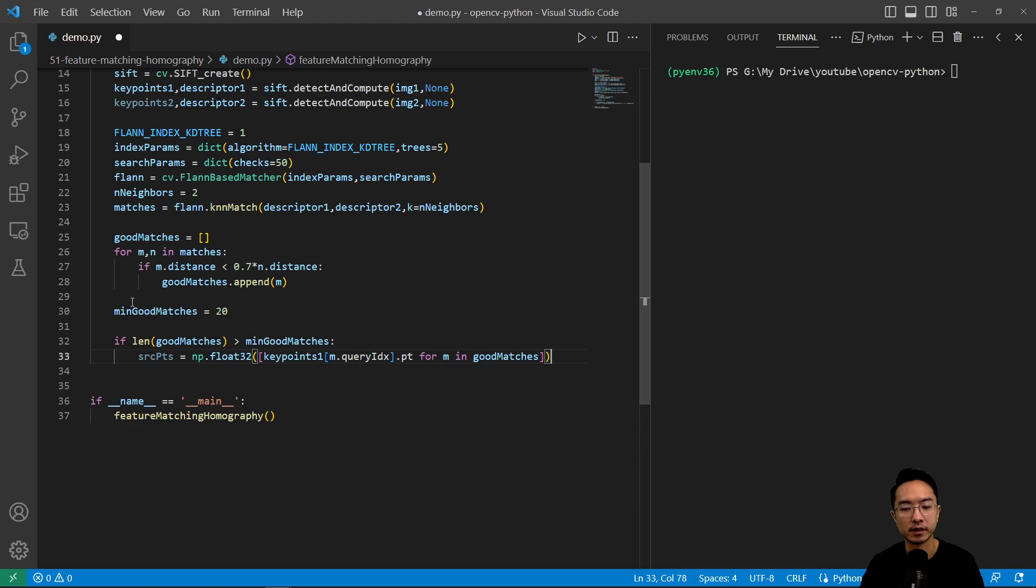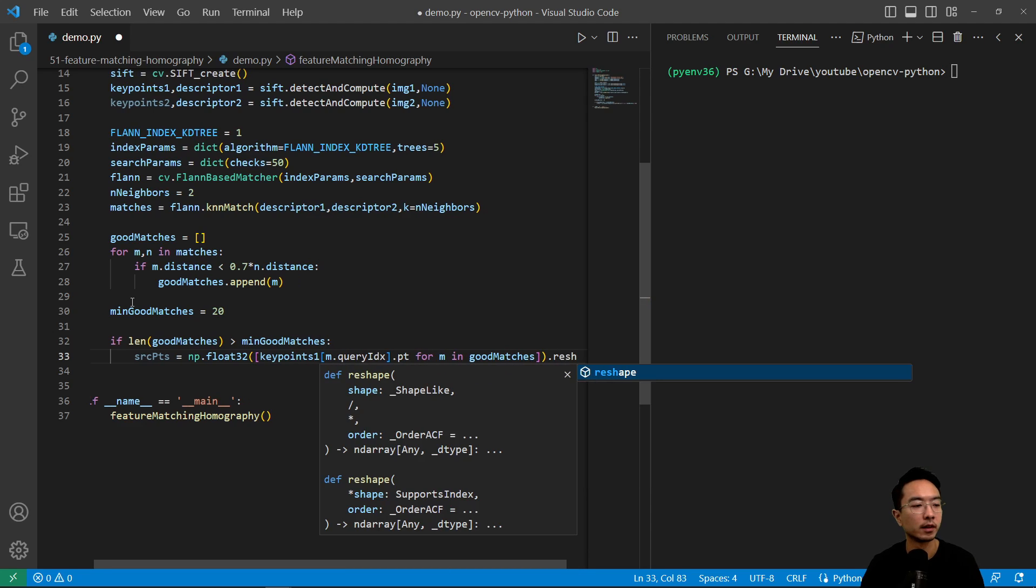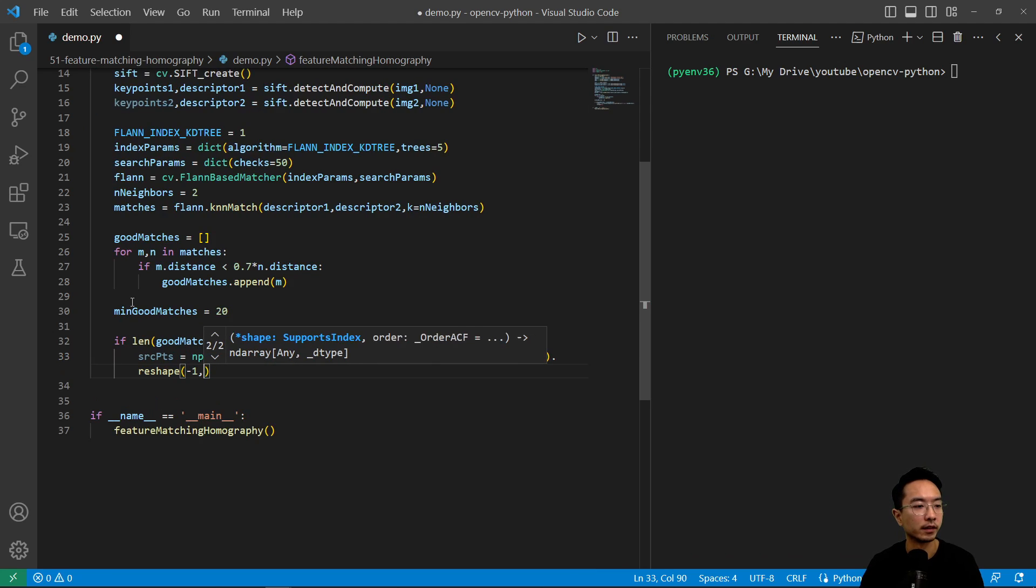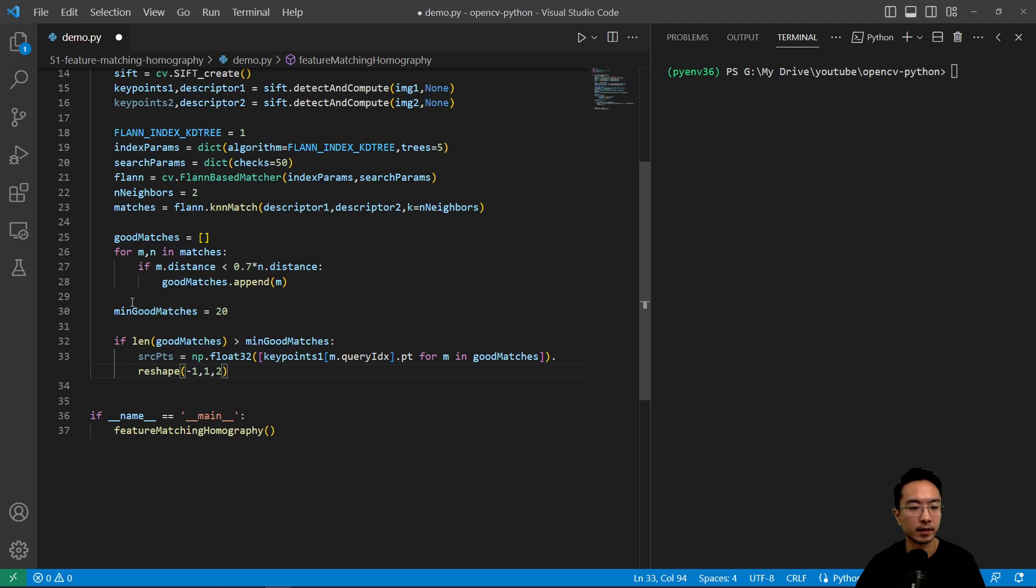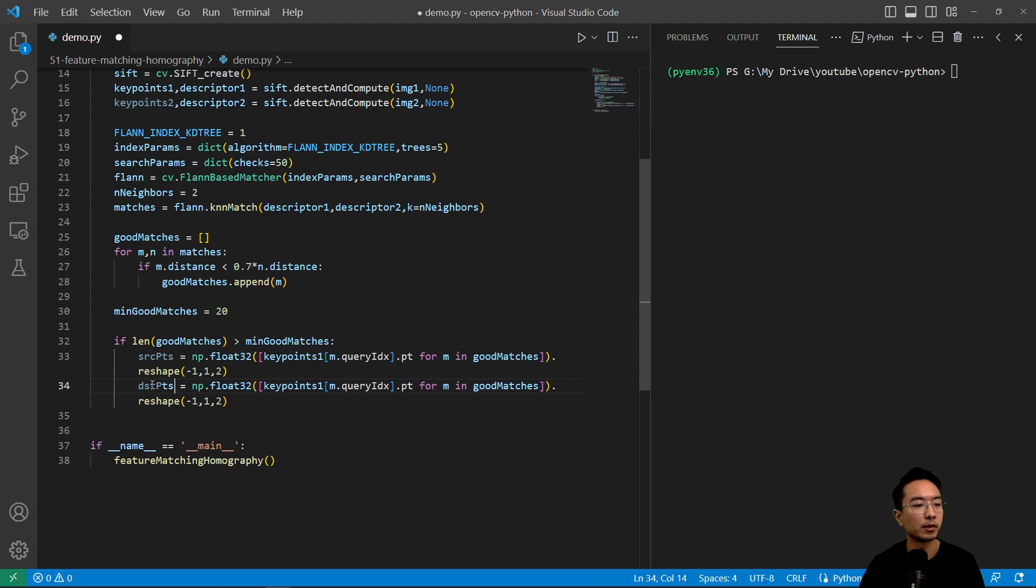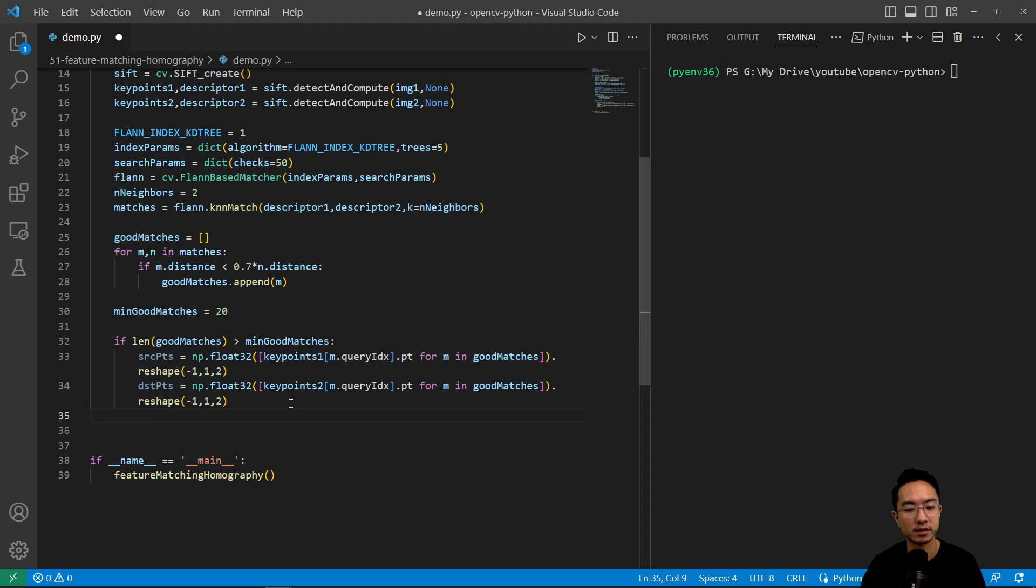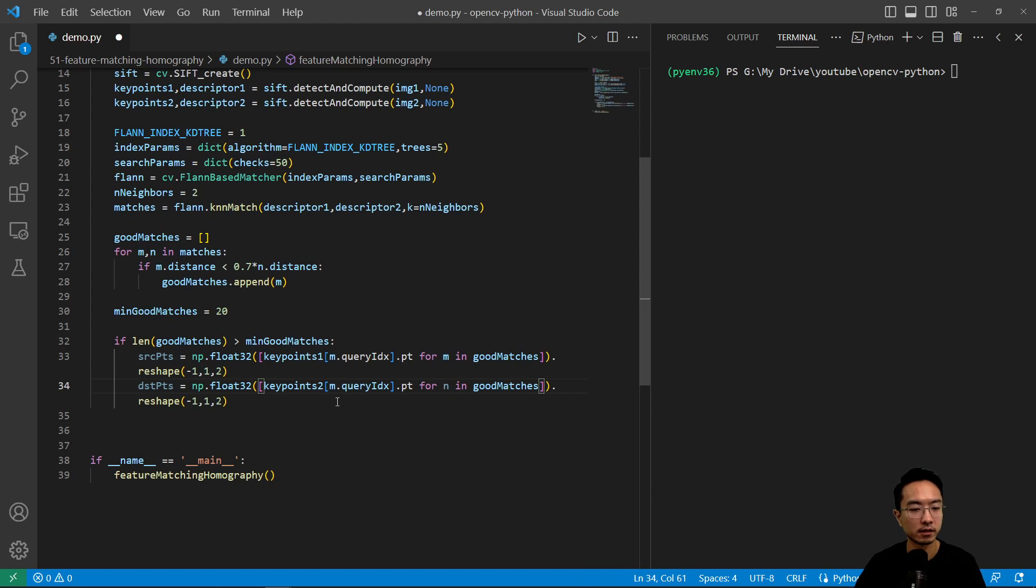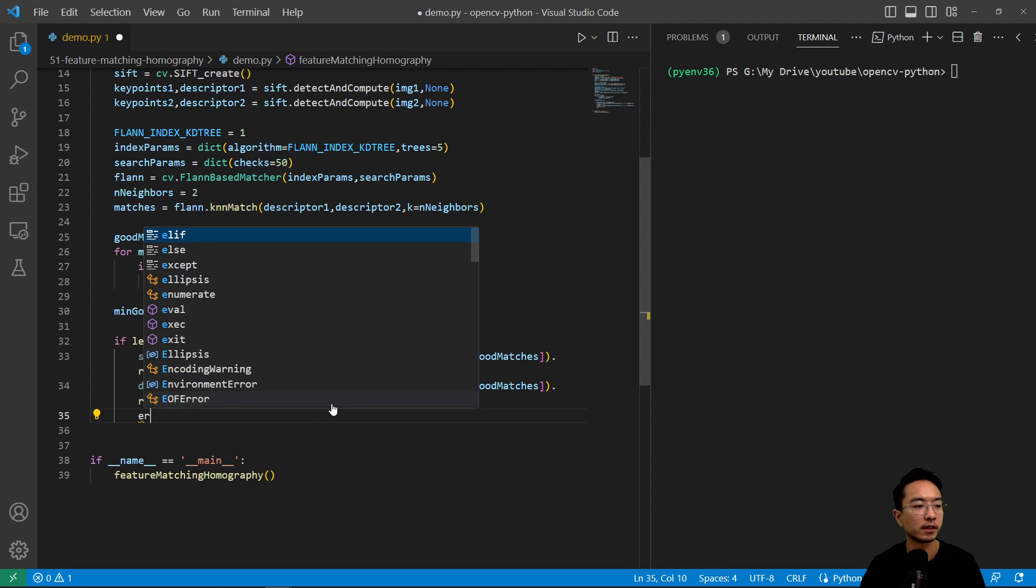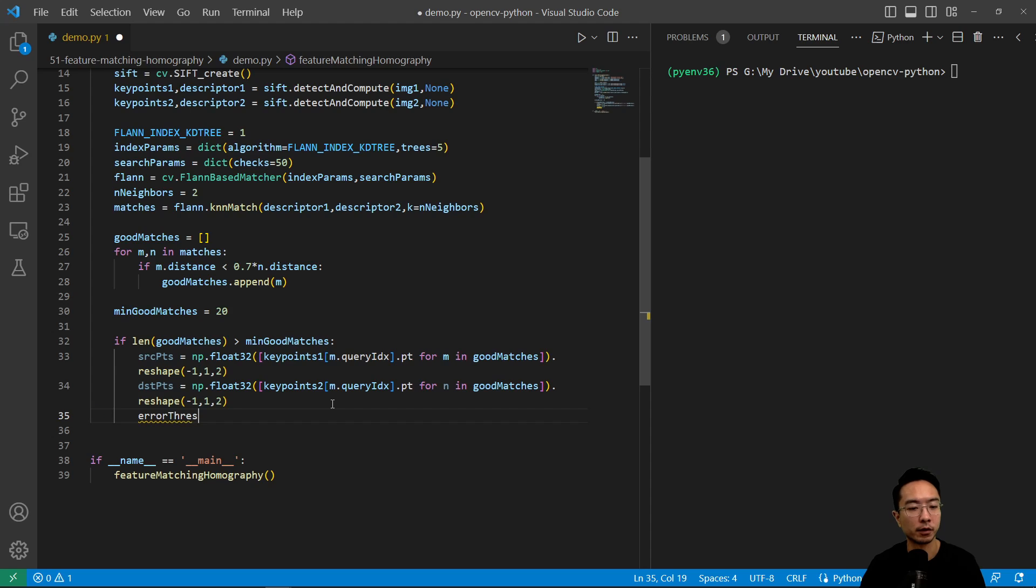So we're getting all the points in there. And then we're going to reshape to negative one, one, two. And we'll do the same thing here for our destination points. But now we're using the second. So we're getting source points and destination points. Here is going to be m and n in our good matches. And we'll reshape them so it'll be more user friendly. And we'll define our error threshold to be 5 here.